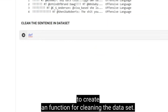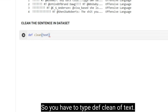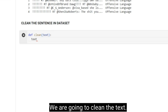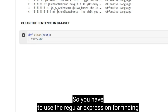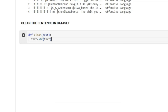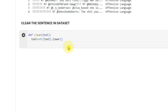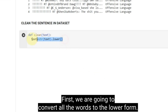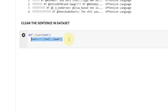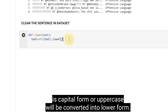We are going to create a function for cleaning the data set. You have to type `def clean_text`. We are going to clean the text. You have to use the regular expression for finding the matches of the words. For that, we are going to use `text = str(text).lower()`. First, we are going to convert all the words to lowercase. So if it is in capital or uppercase form, it will be converted into lowercase.